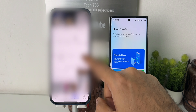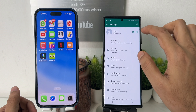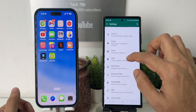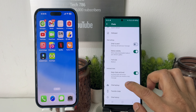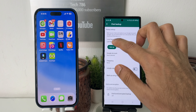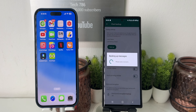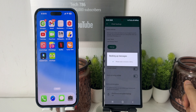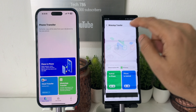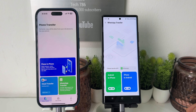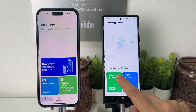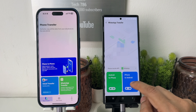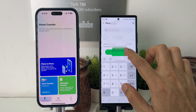Now let's also see how we can transfer the WhatsApp chats without losing any data. The first and most important thing is to take a backup of your WhatsApp chat on your Android smartphone. Once the backup is completed, open the application MobileTrans and click on 'WhatsApp Transfer.' Now choose Android to iPhone and click OK.